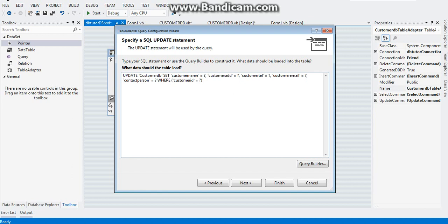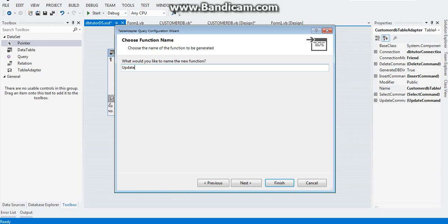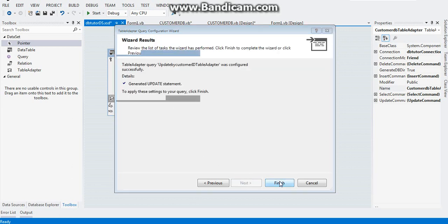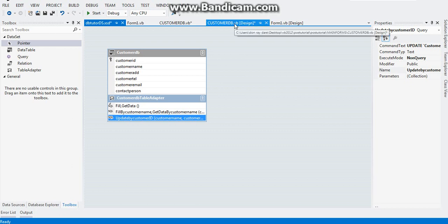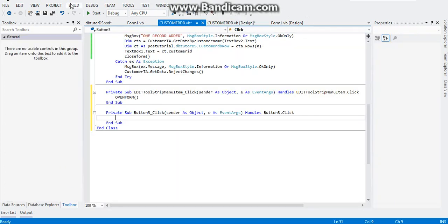Since our primary key is our Customer ID, we just tell the table adapter to update all the fields with the Customer ID of the data we would like to update. Click Next and let's rename this function as 'UpdateCostByCustomerID', so we're going to update the data using the Customer ID as a reference to find the location of the data.